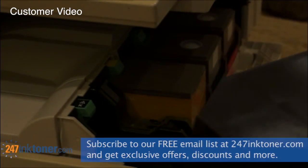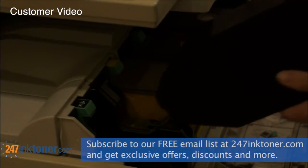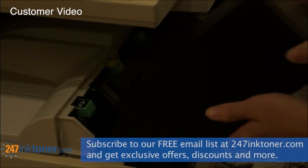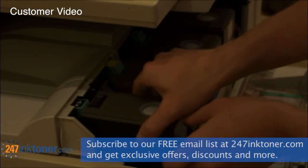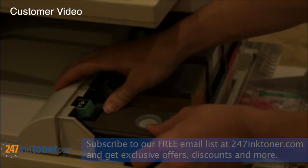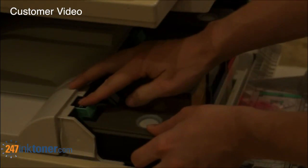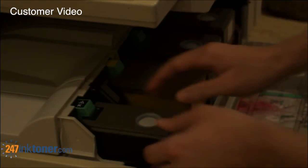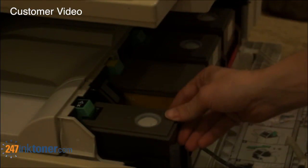And then to put it back, just slide it on in, push it down, this should come over, and that's it.